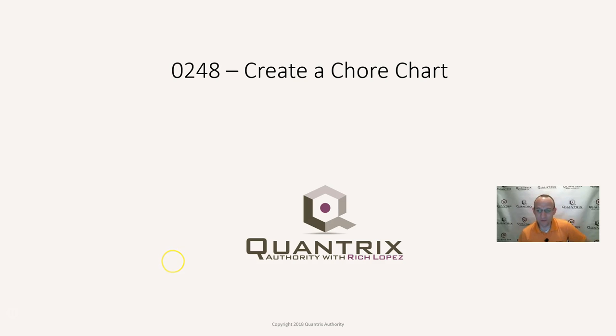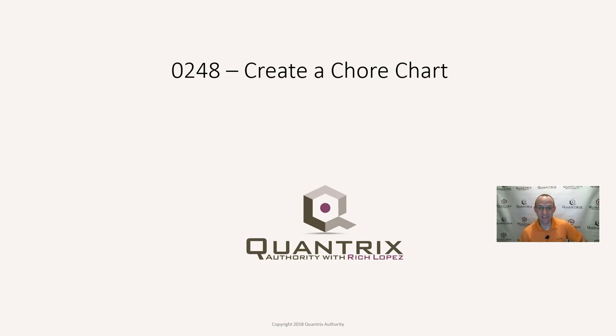Hey, welcome back to another netcast. I'm Rich Lopez, Quantrix Authority. Sincerely appreciate you joining me today for episode number 248, where I'm going to show you how to create a chore chart.